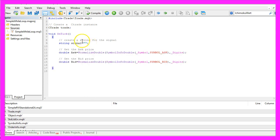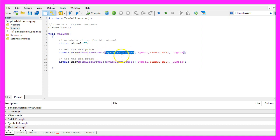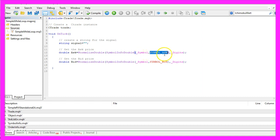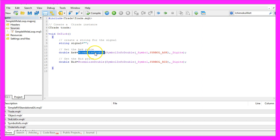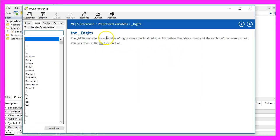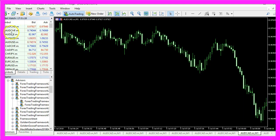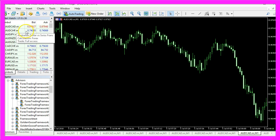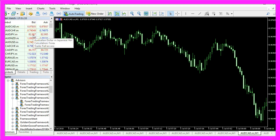First we need to get the Ask price and the Bid price. That is done by using SymbolInfoDouble for the current symbol on the chart. We use Symbol_Ask to get the Ask price and Symbol_Bid to get the Bid price and with NormalizeDouble and _Digits we get the number of digits after the decimal point. You see there are currency pairs with five digits and other currency pairs with three digits behind the dot.